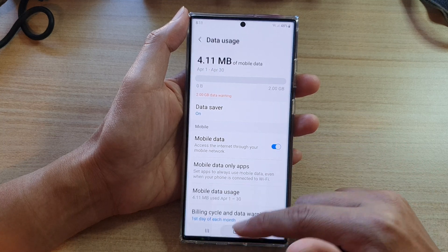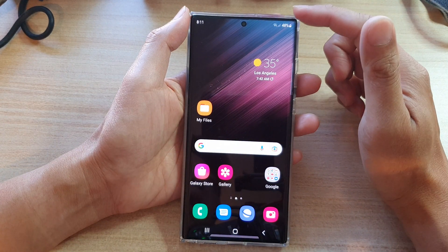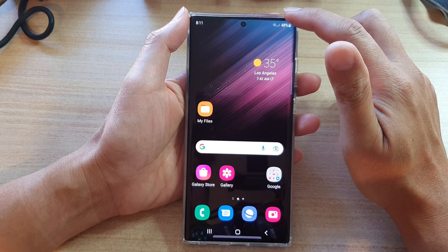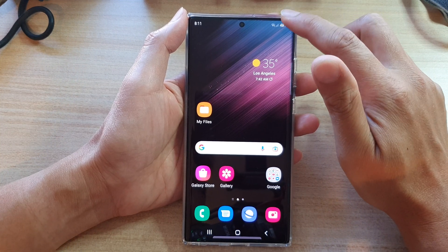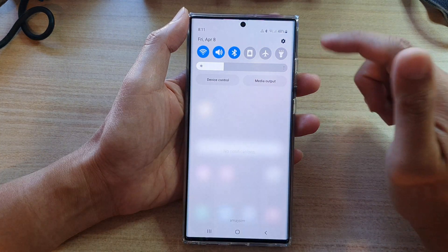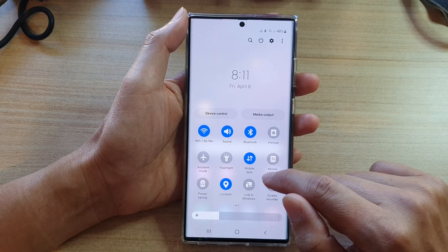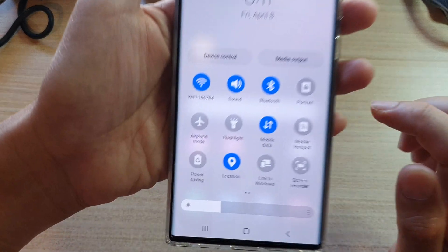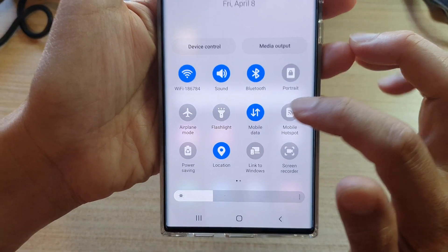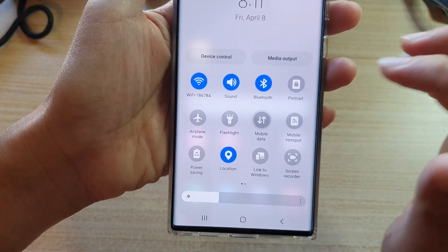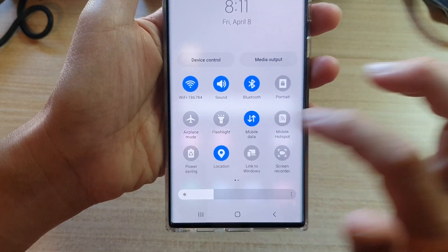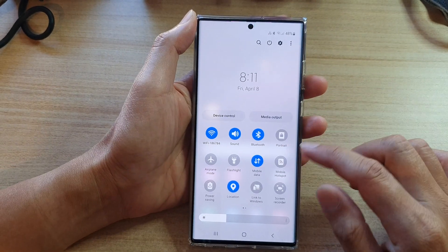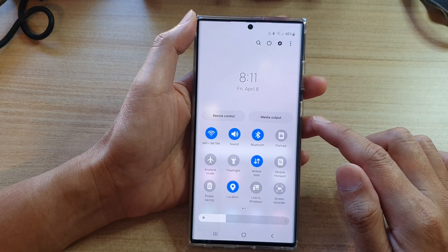You can also turn on or turn off mobile data via the quick settings panel. Swipe down at the top and then tap on the mobile data shortcut icon. This will allow you to quickly turn on or turn off mobile data.